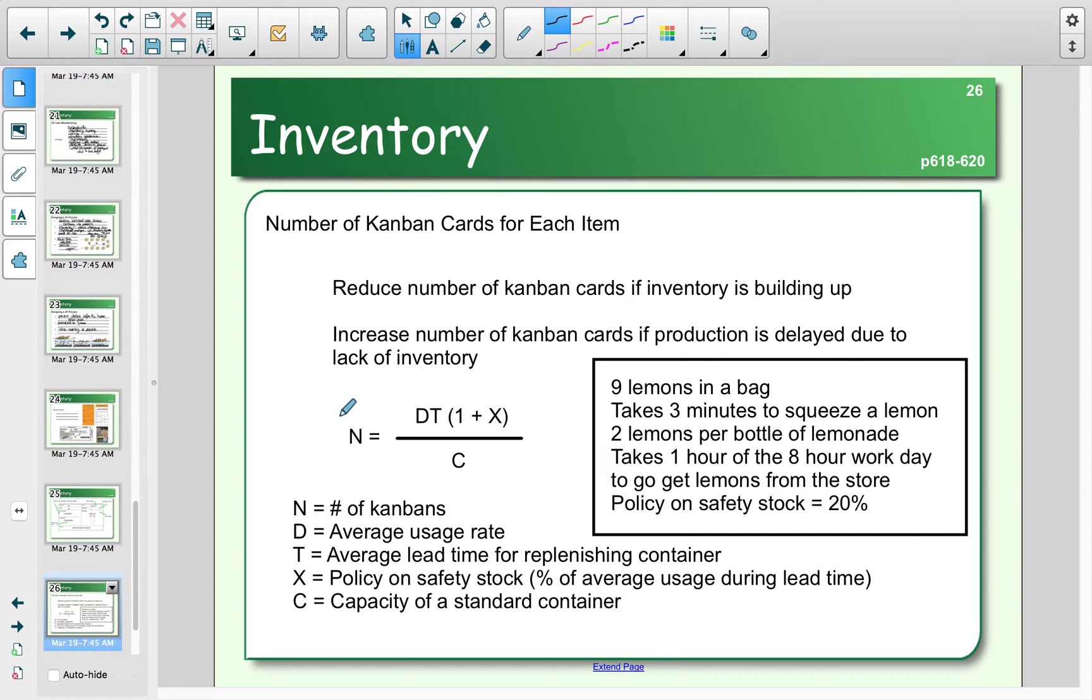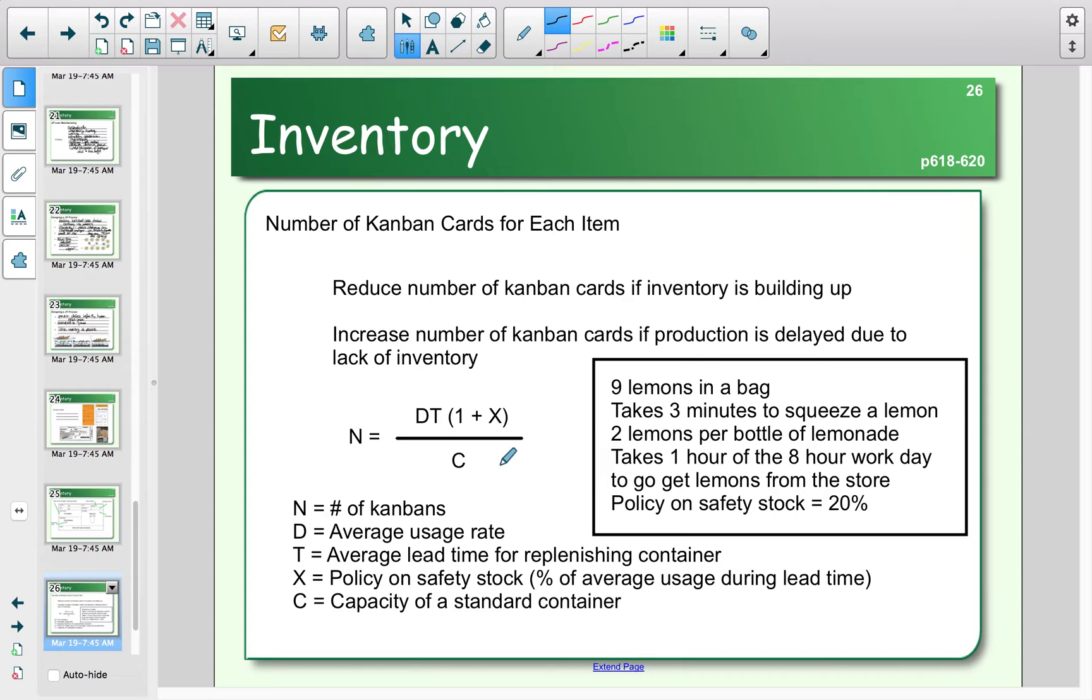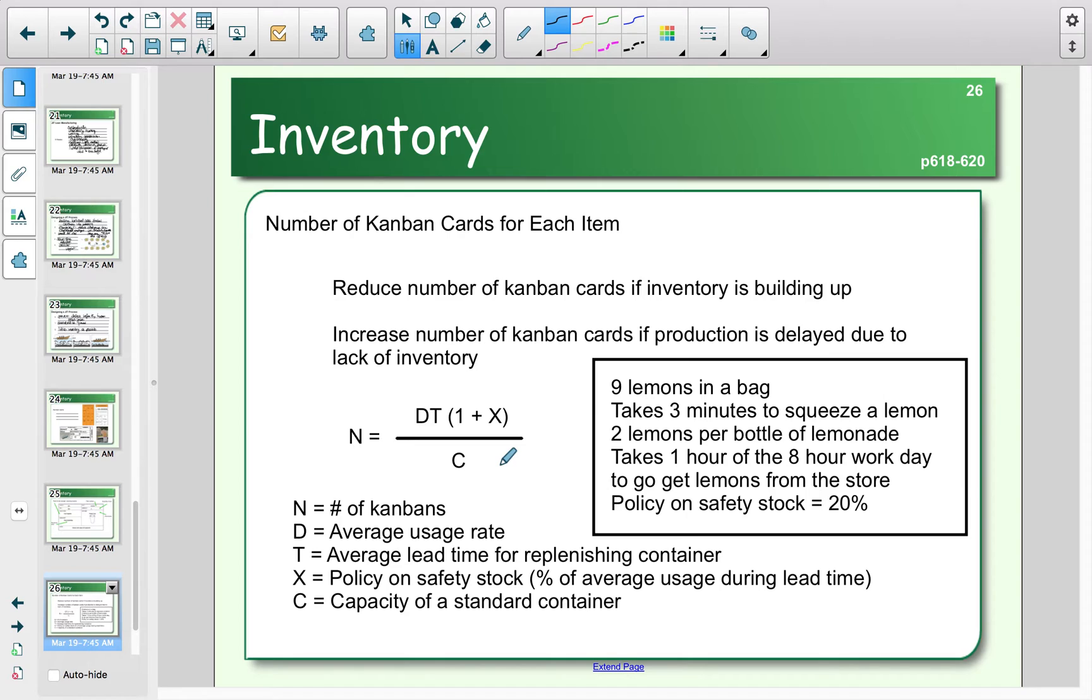To do this calculation, we're going to use this formula: N = DT(1+X)/C. The idea here is that if we have excess inventory that's not being used up quickly, we should have a lower number for our Kanban card. If we are seeing that our production is delayed or we're seeing increased lead times, then we will need to have that Kanban card increase—that is, we're going to need to place the orders for additional inventory sooner rather than later.